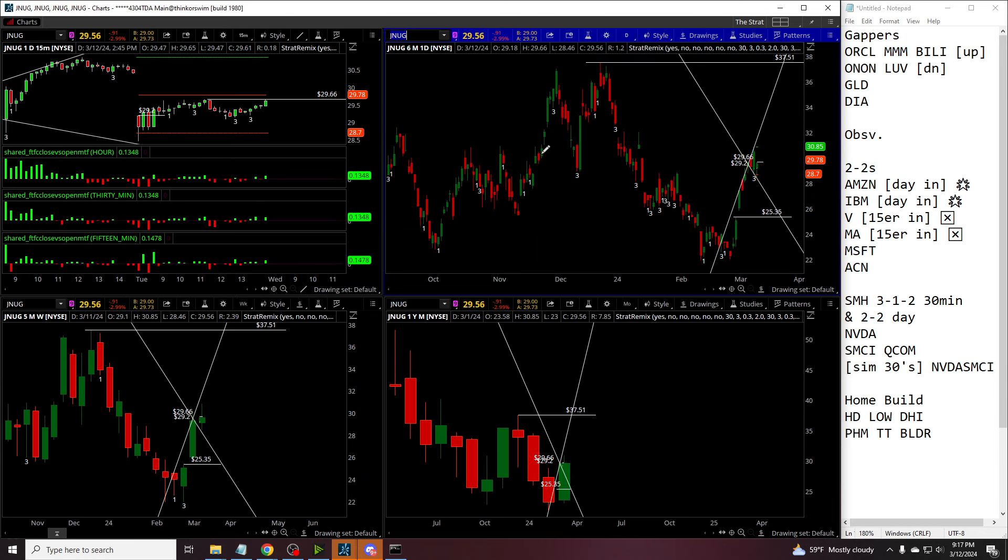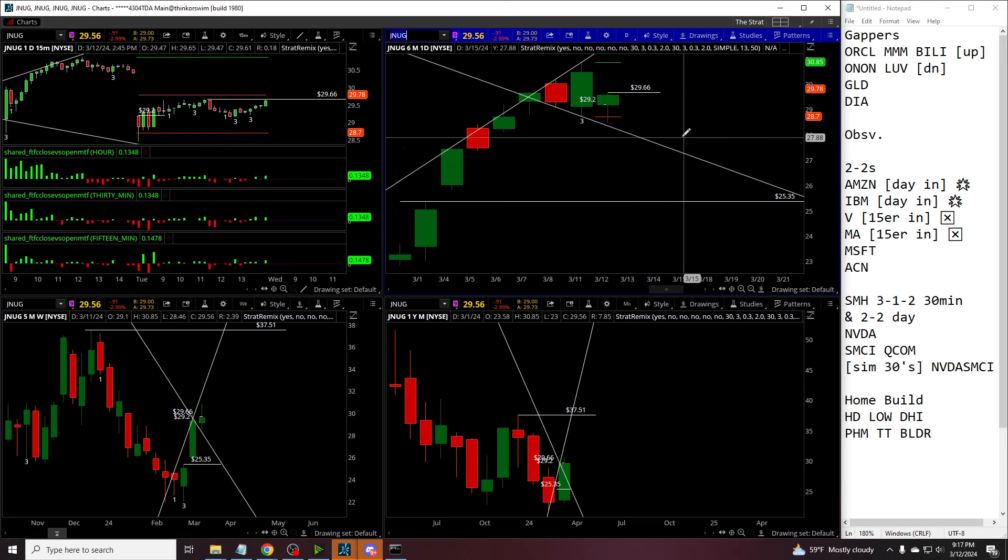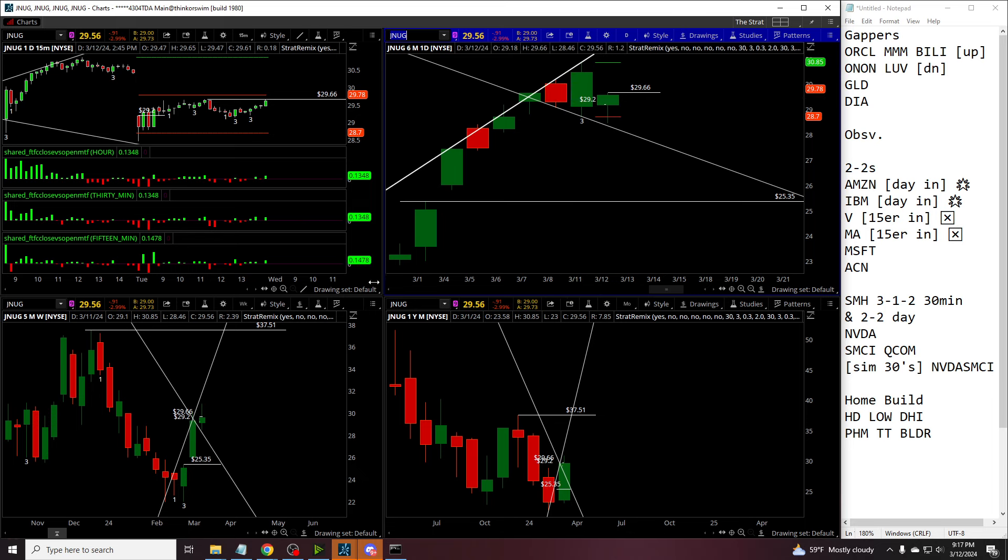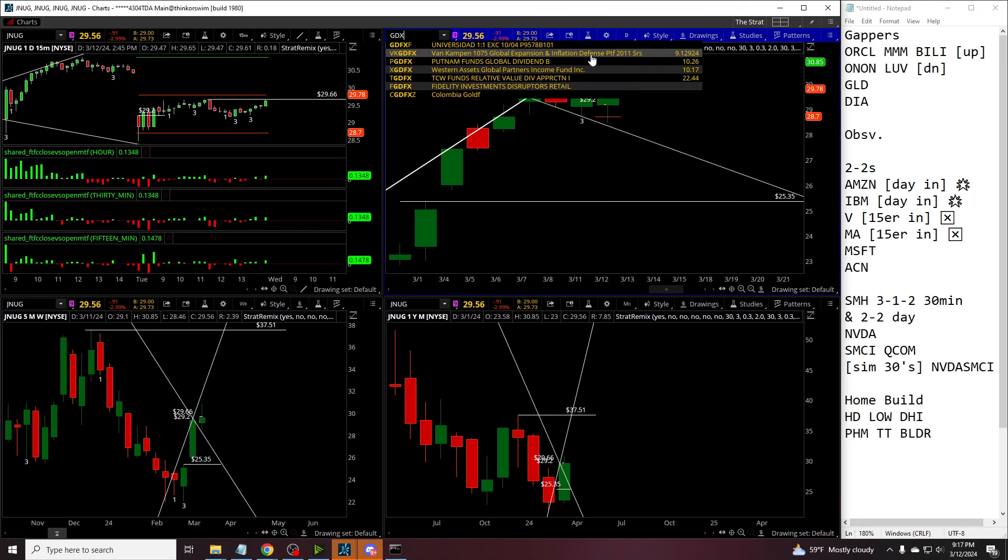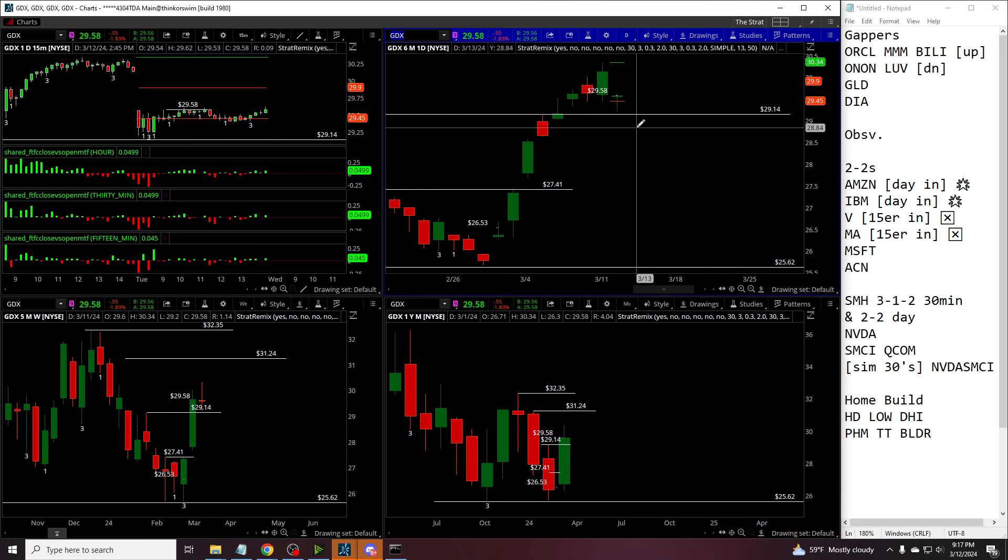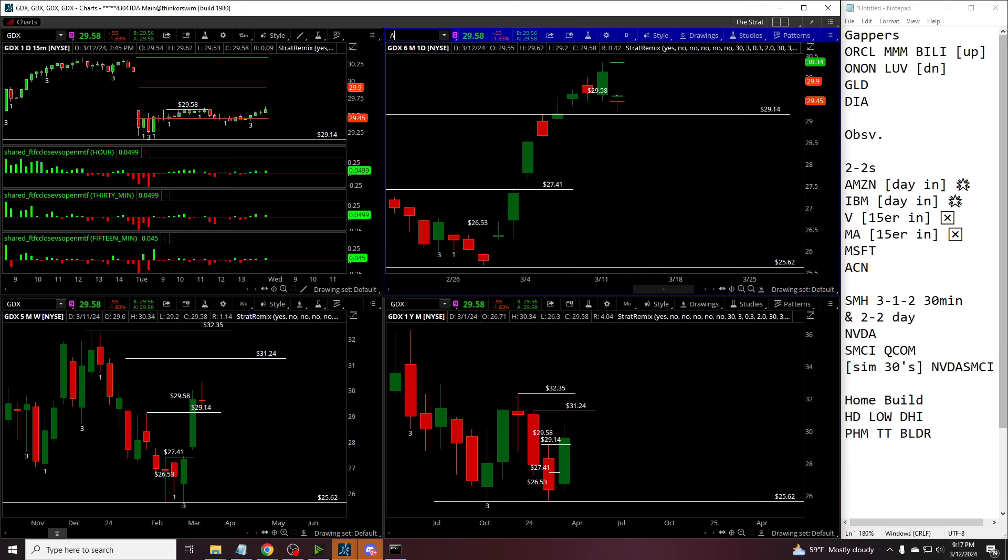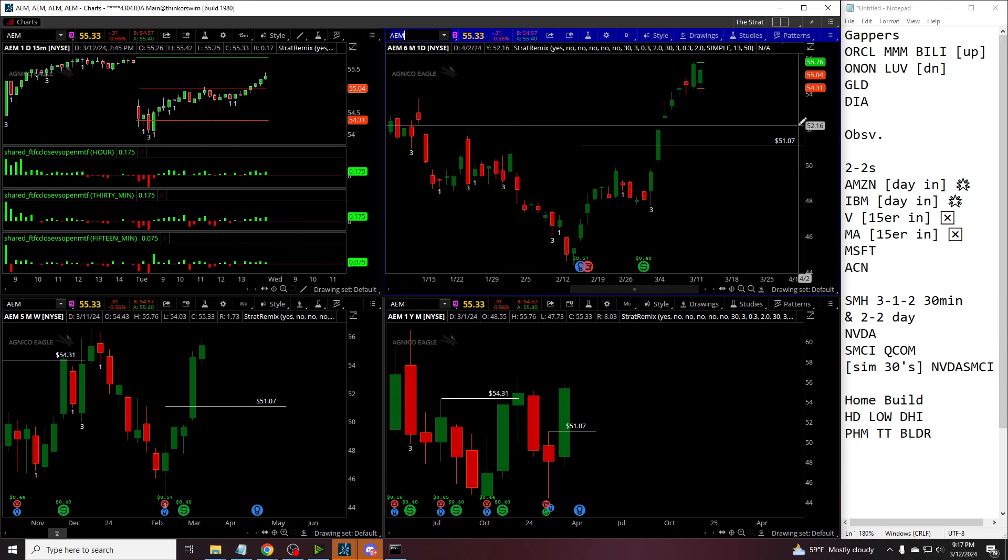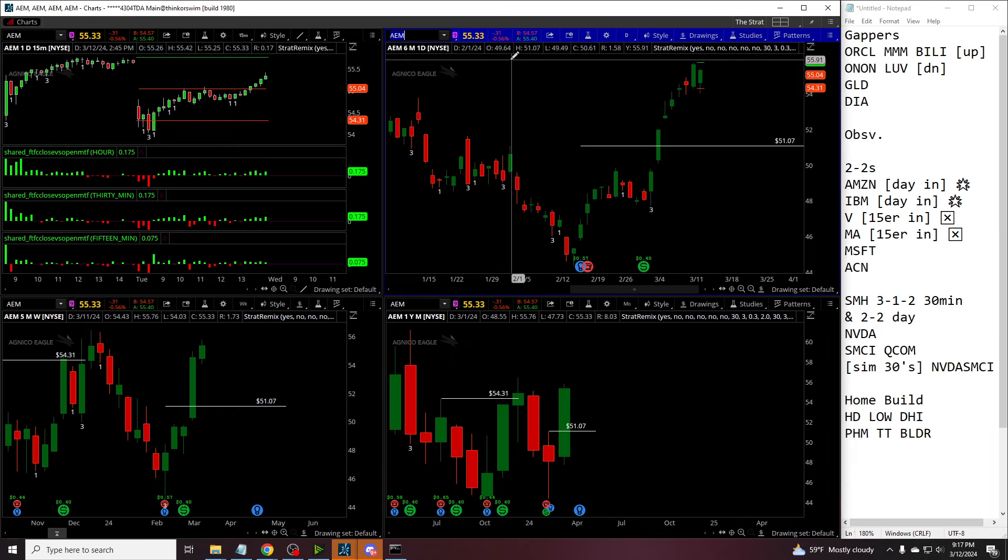Tells us to be looking at JNUG, 322 would be fun to say and fun to do if they want to keep that month going. If we go to GDX, you'll see the 2-2-2 potentially as well. AEM, potential 2-2-2 as well, so we can look for that.